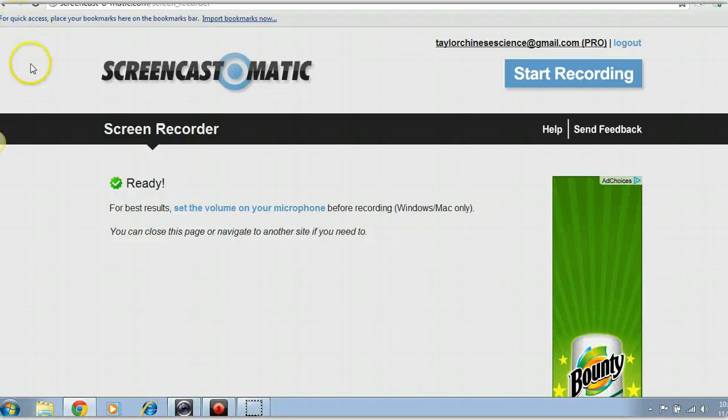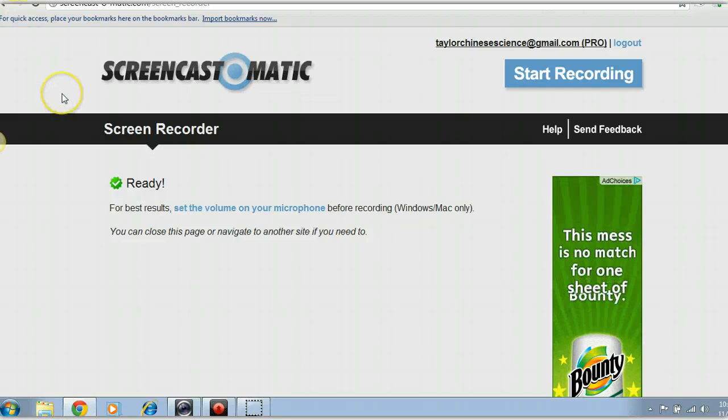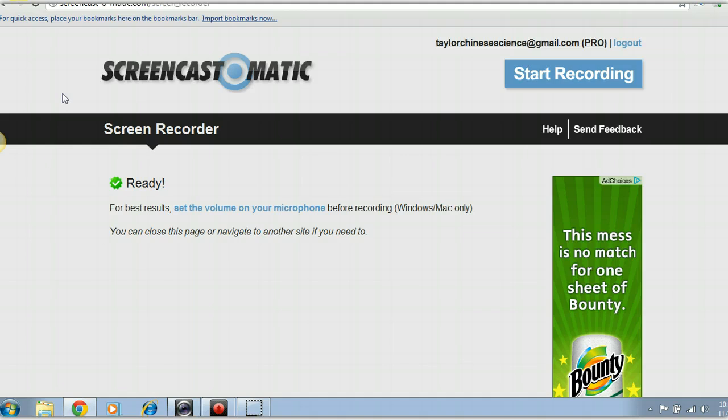Hello, this is Adam Taylor and I'm demoing Livestream.com and how to use the Procaster.